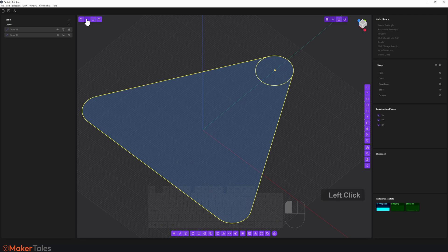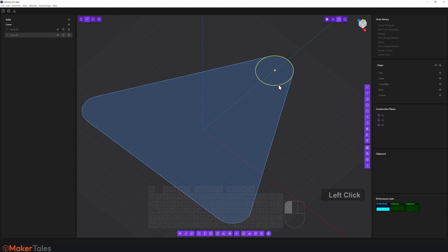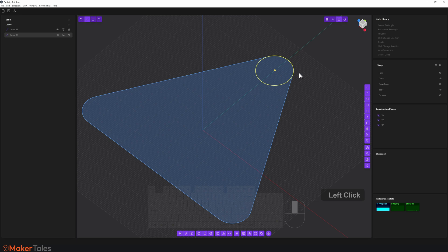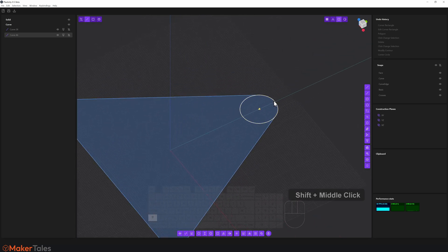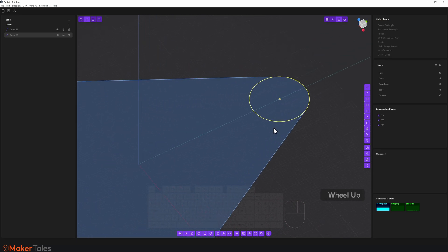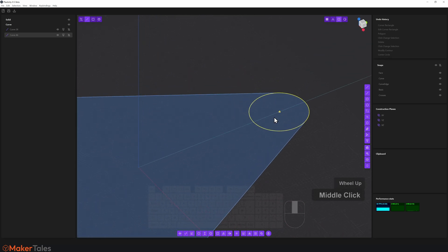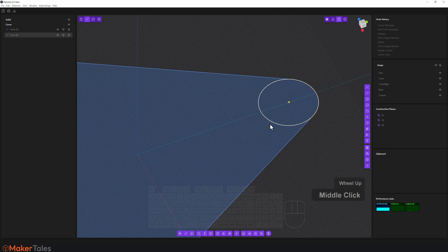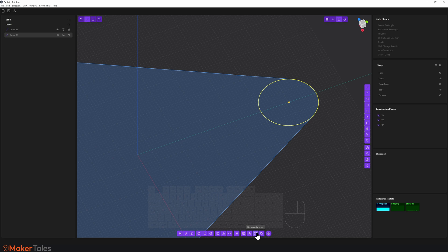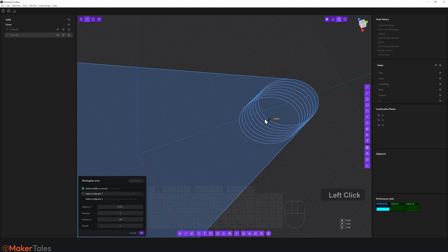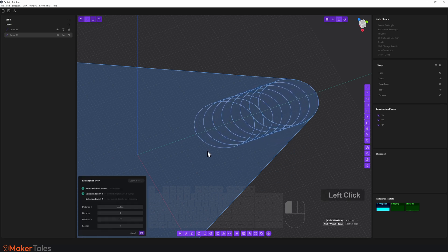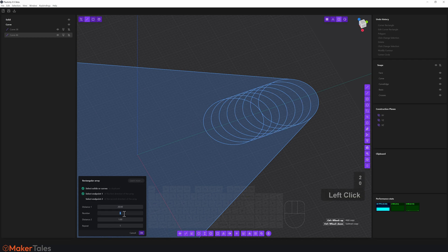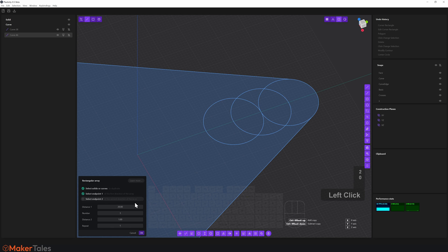I'm going to select this edge right there, and let's talk about arrays. We have two different types of arrays that can pretty much be used in solid as well as curves, and they are the rectangular array and the radial array. Let's do a rectangular array first, and I'm going to do this along the Y. I'm going to type in here 20, and then I'm going to change the number to 3, and that is what I'm wanting.